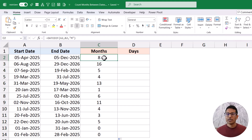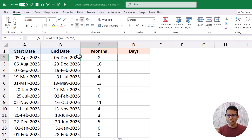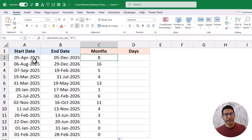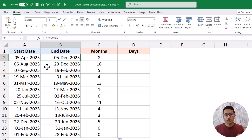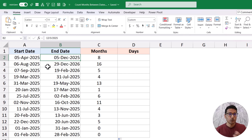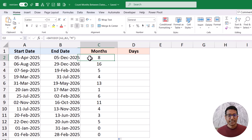One very important thing you need to know about this function: it is not counting the number of days between two given dates — it's not checking whether 30 or 31 days have elapsed. It is actually looking at the dates themselves. For example, when I have 5th April and 5th December, it checks whether a complete month has gone by. It doesn't matter whether the month has 30, 31, or 28 days — the month has to complete. So it gives me eight because eight months have completed from April to December.